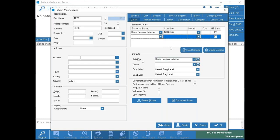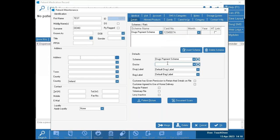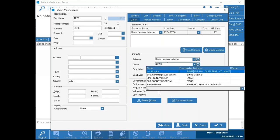Your defaults below this are what scheme the system defaults to when you first open this patient's file. So if they're normally GMS but are now on Hospital Emergency for a period of time, you could switch this to Hospital Emergency, meaning that any new prescription for this patient will assume that scheme. For the doctor, you can search exactly like you do for patients — surname comma first name — or you can use the GMS codes, for example typing '61559' shows all my hospitals.